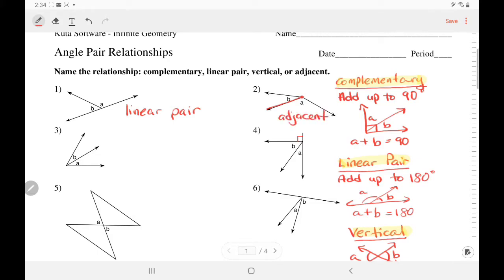Number three — they also share a vertex and a common side, so those are adjacent. Number four — these angles form a right angle, so those are complementary.